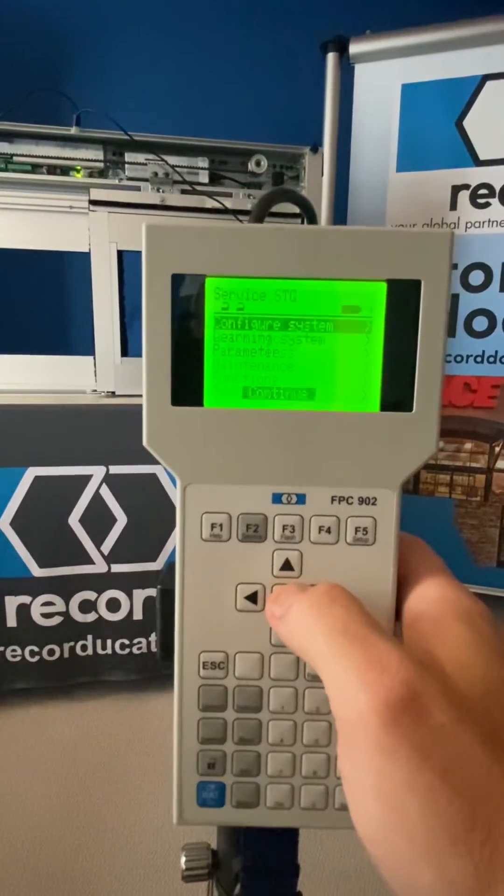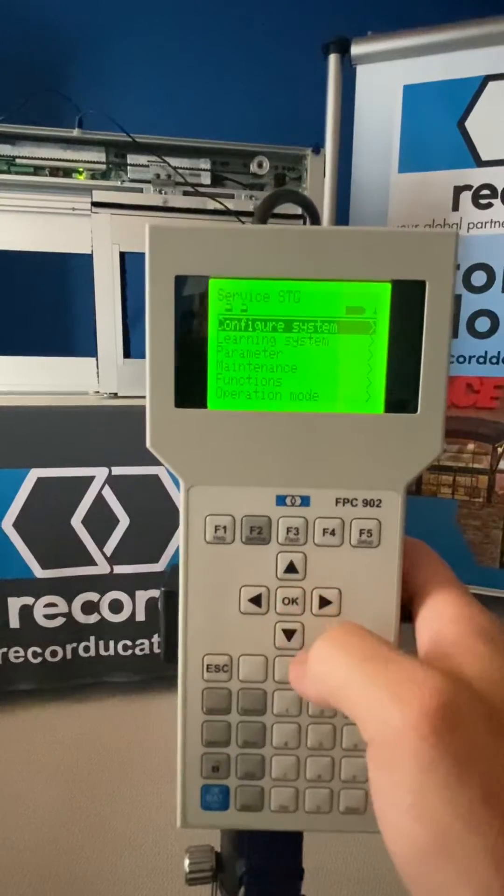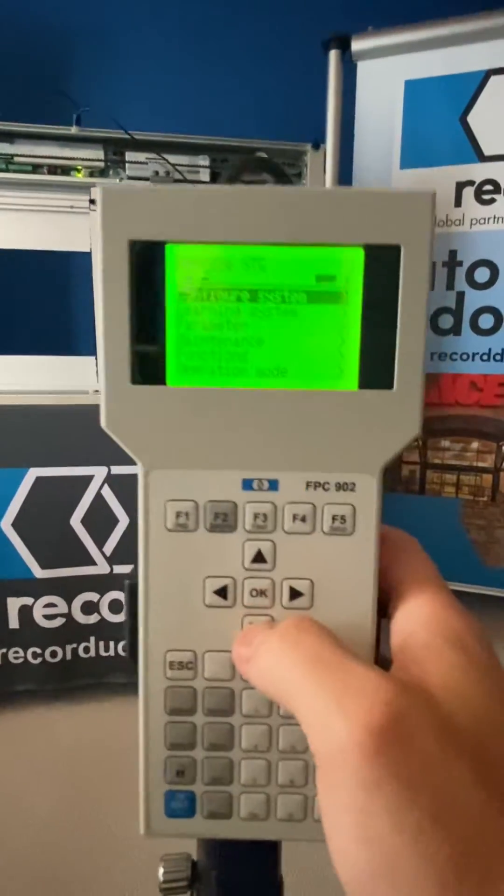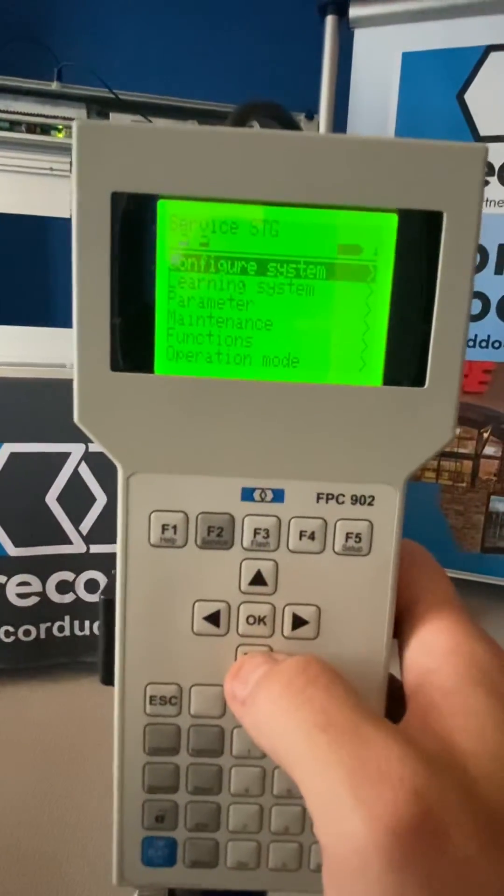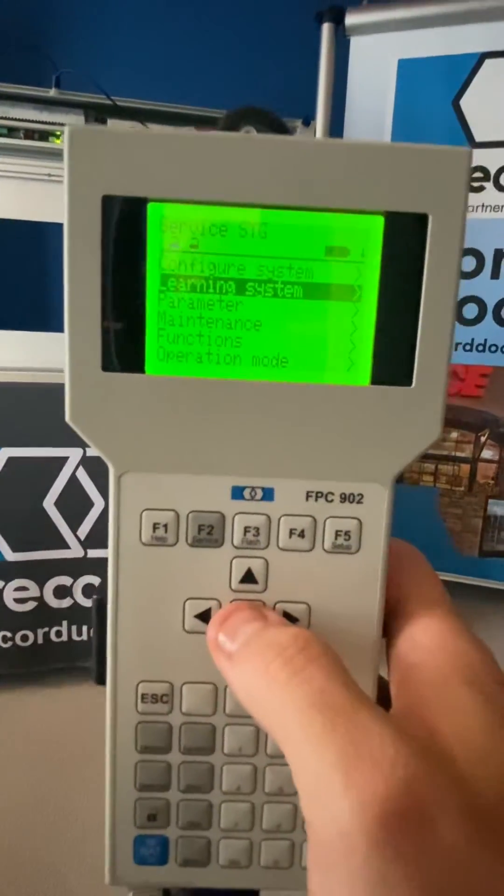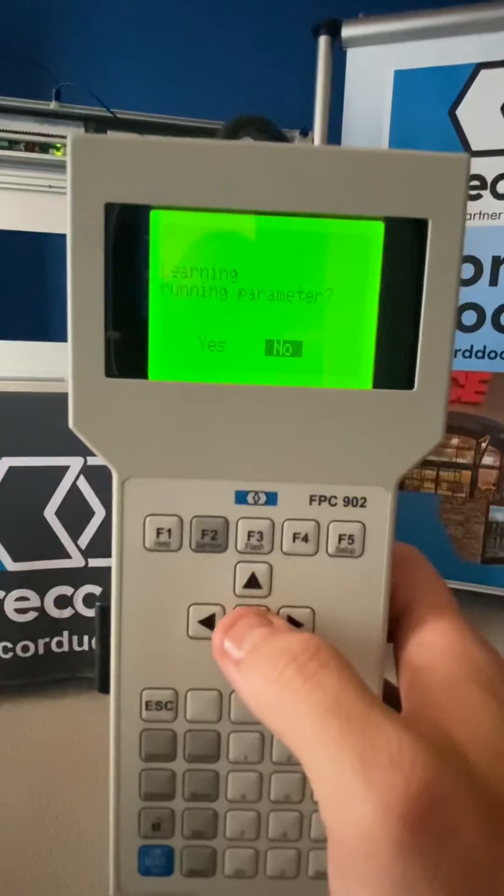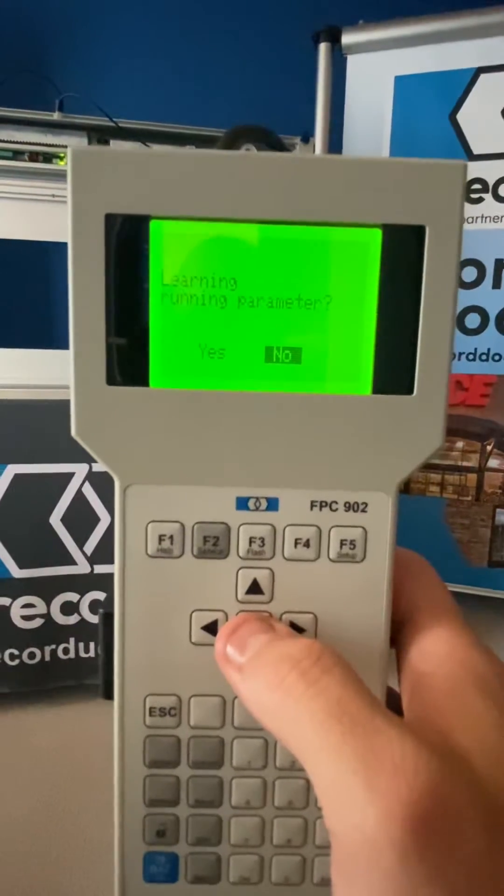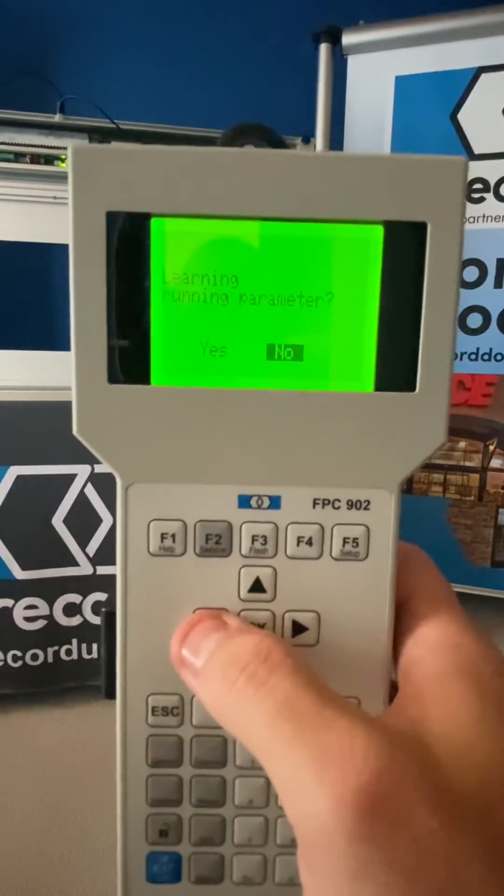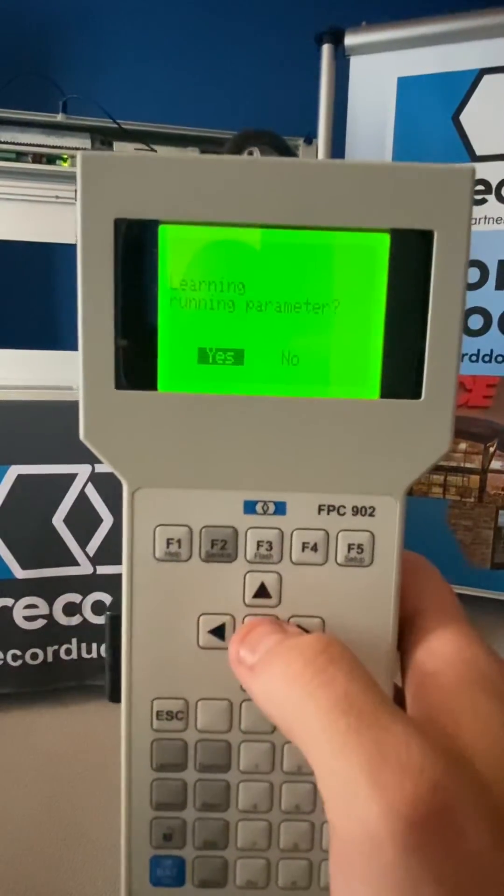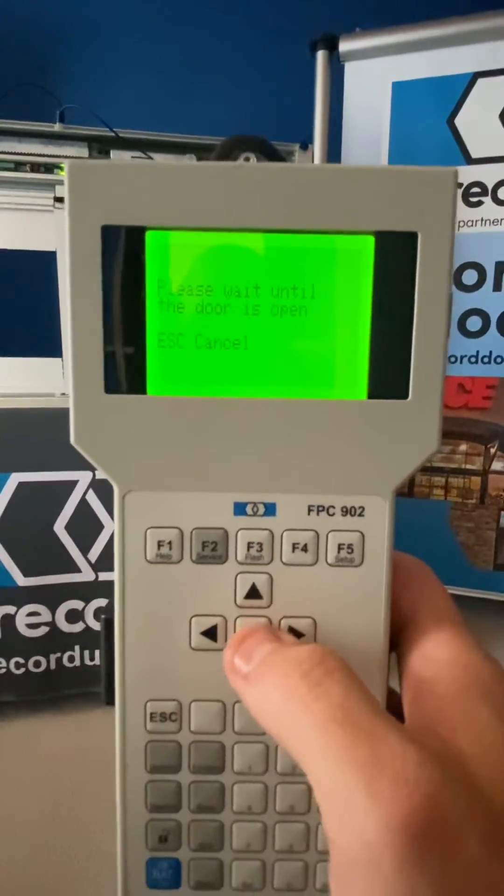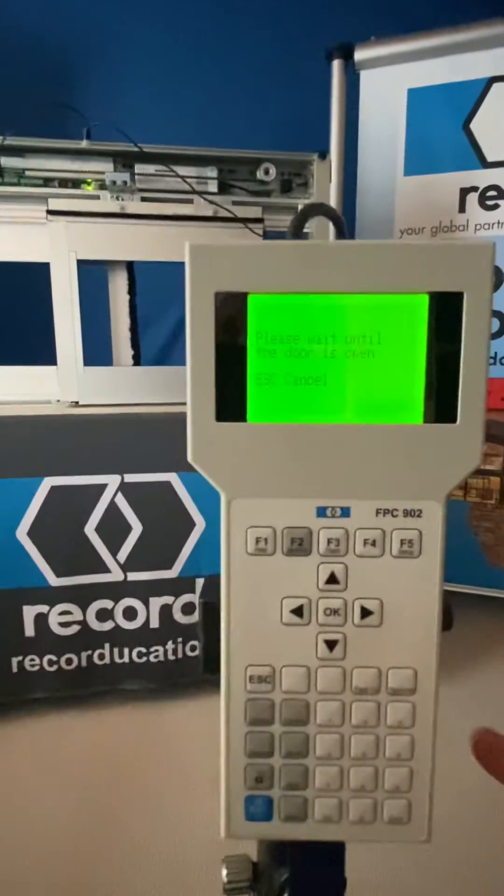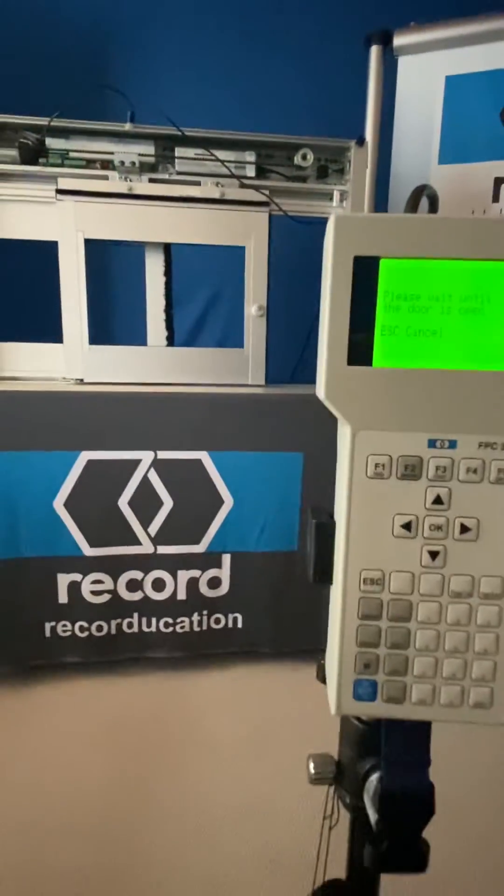Click continue and you're going to go down to the learning cycle or learning system. Once you select it, click over to the yes, highlight it and press enter. When you do that the door will start to open.